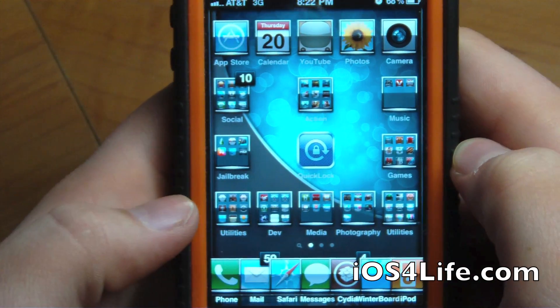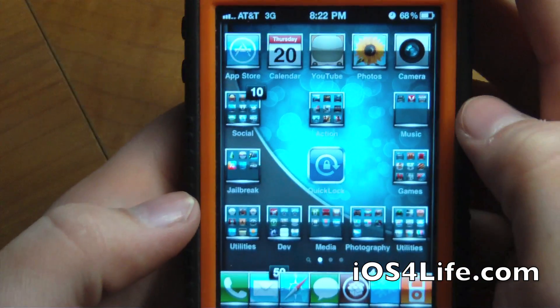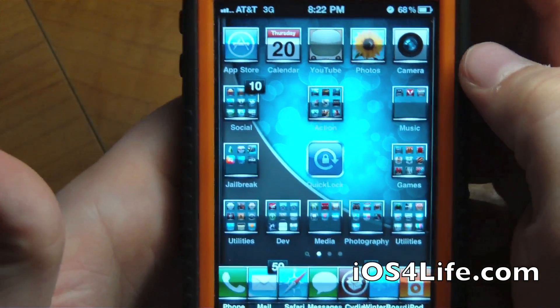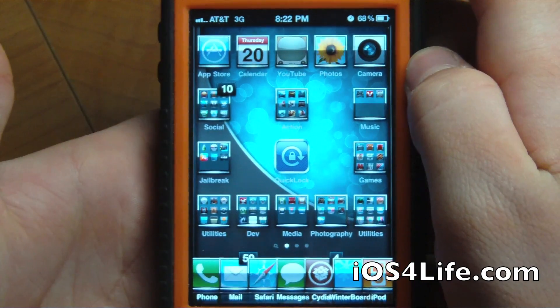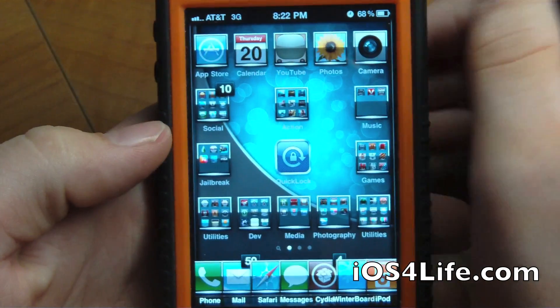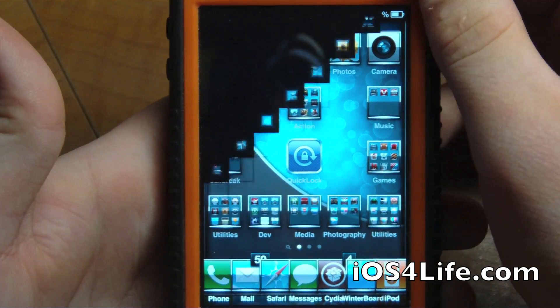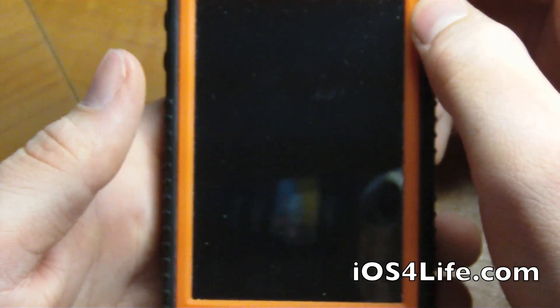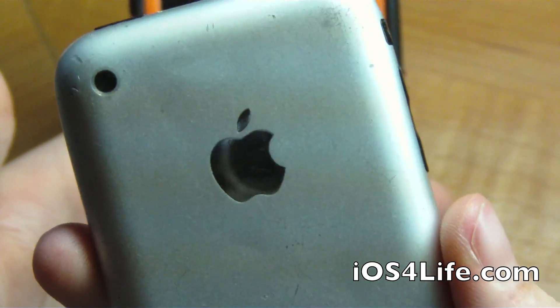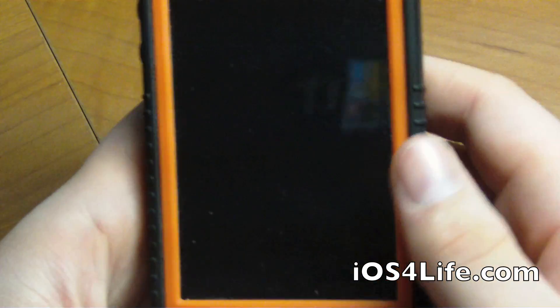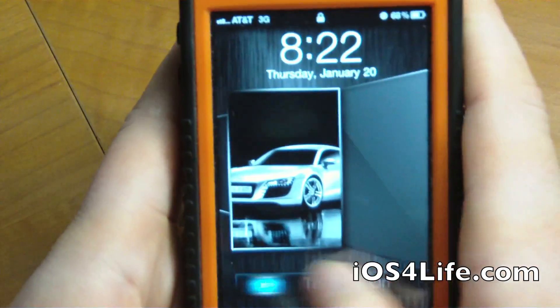Hey guys, it's Mr. AJ's Tech here, and today I'm going to show you a cool tweak that I found. It's called Fake Clock Up. Basically, it makes it seem like you clock up your processor in your iPhone 4, any device, any firmware. I'll show you it also on the iPhone 2G as well as the iPhone 4.